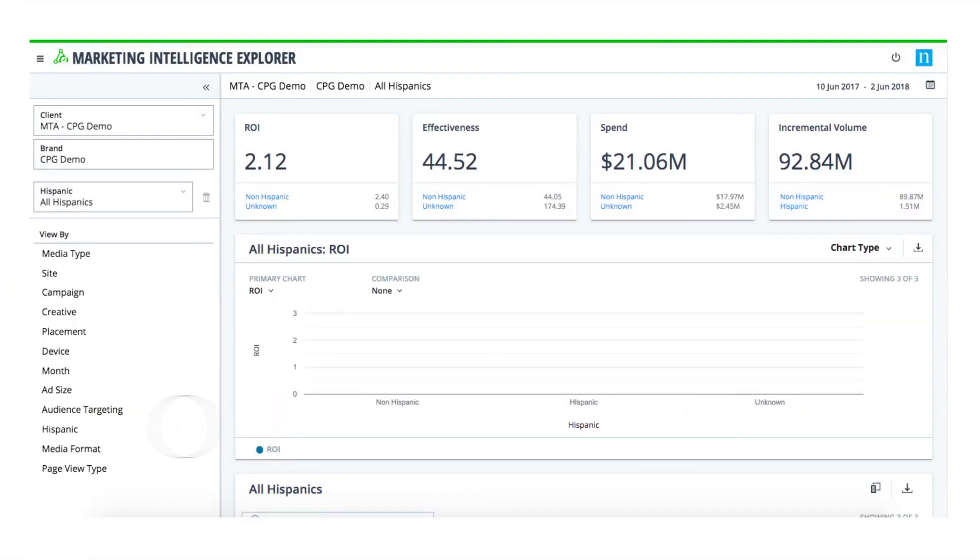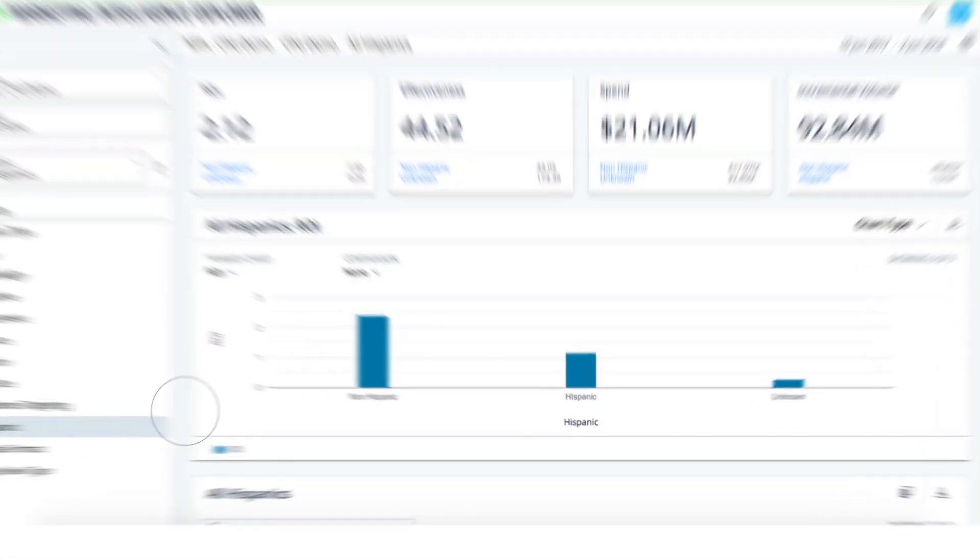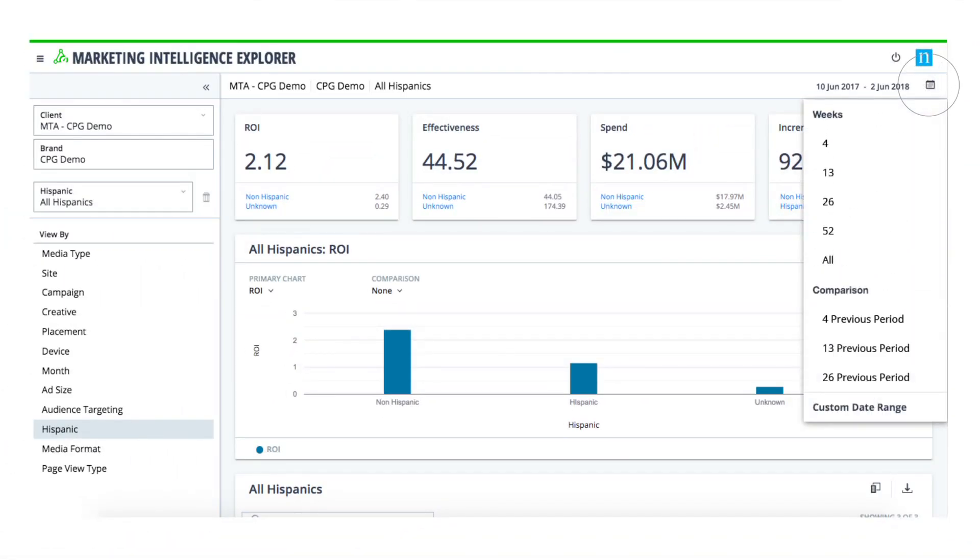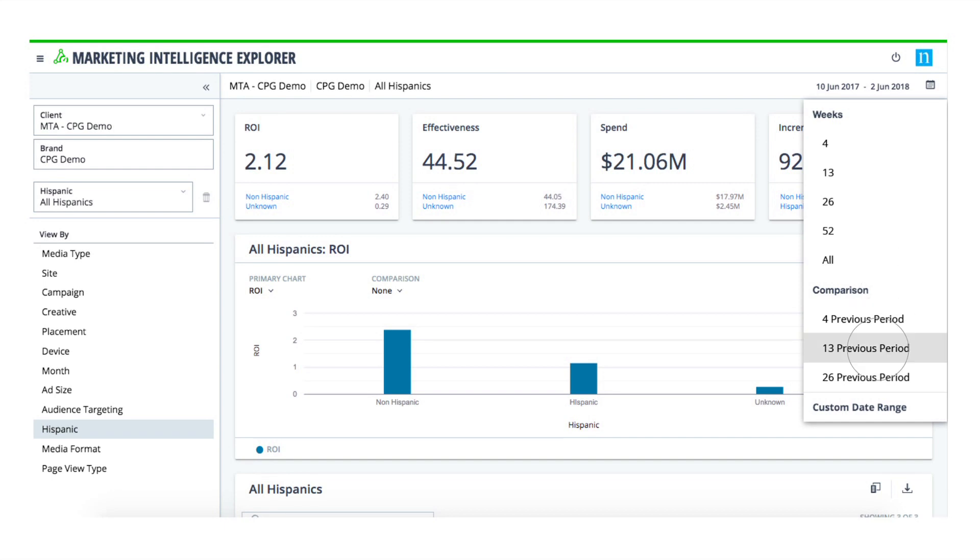Want to understand how different audience segments are performing? It's easy with Nielsen Attribution for CPG. You can evaluate performance and growth against the segments that are most important to your business. See how target segments are performing against ROI goals, as well as how performance is trending by segment over time.